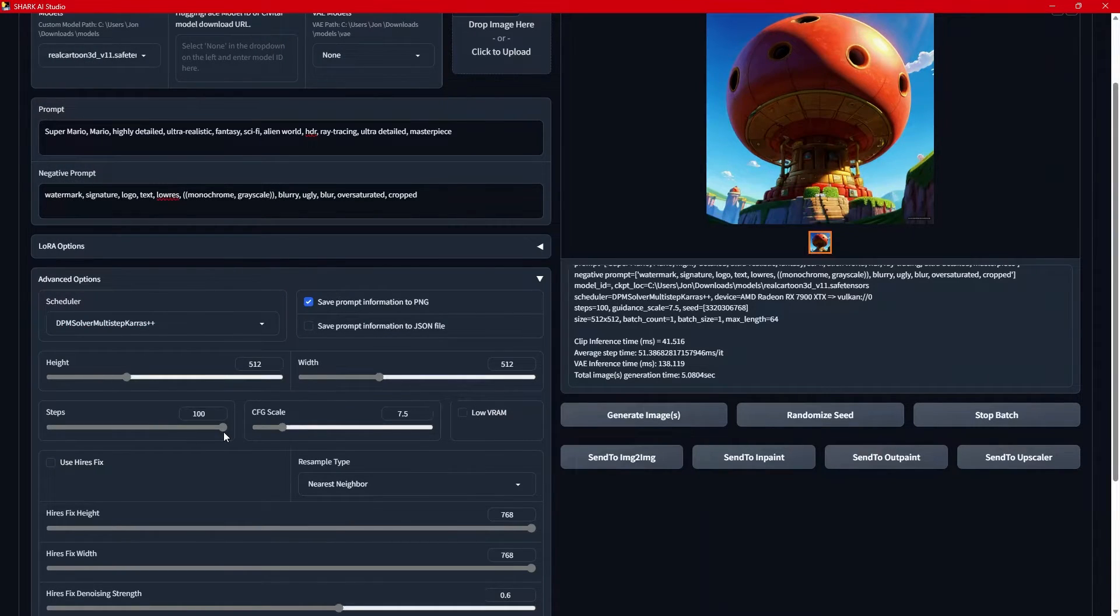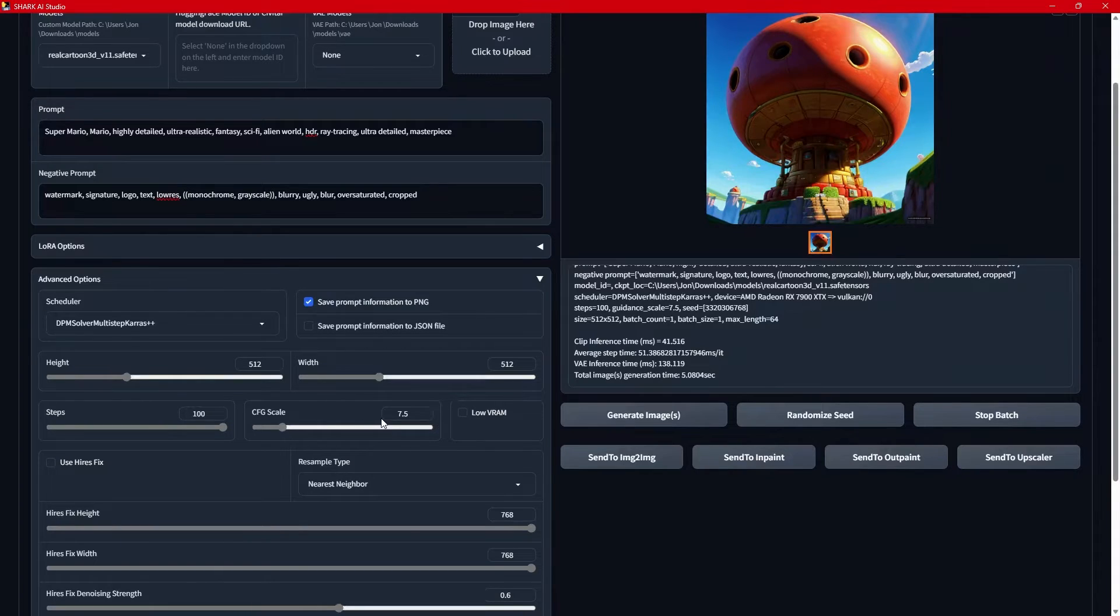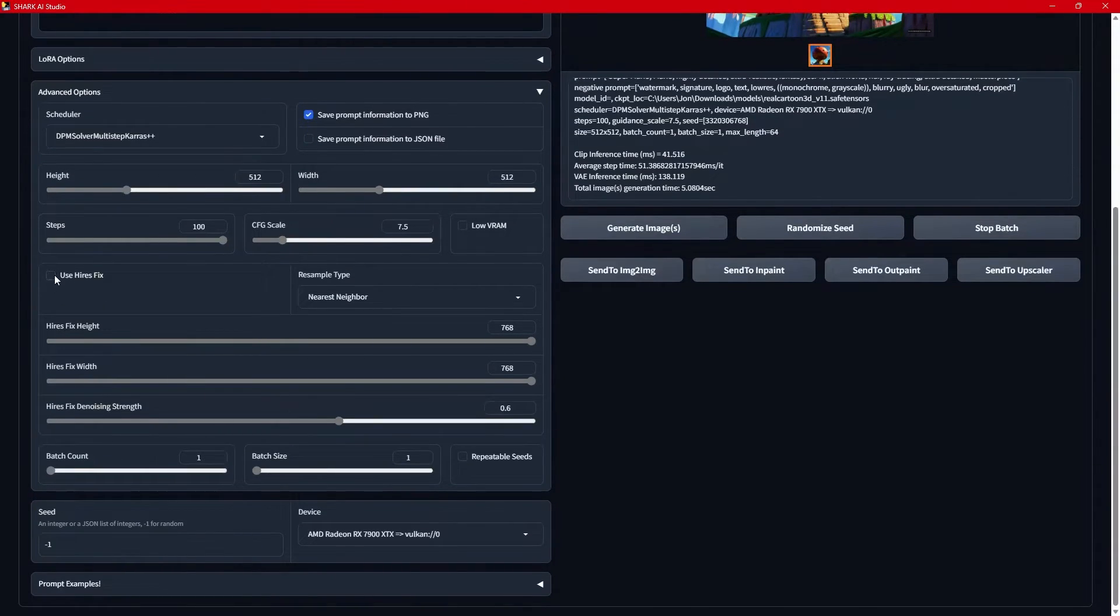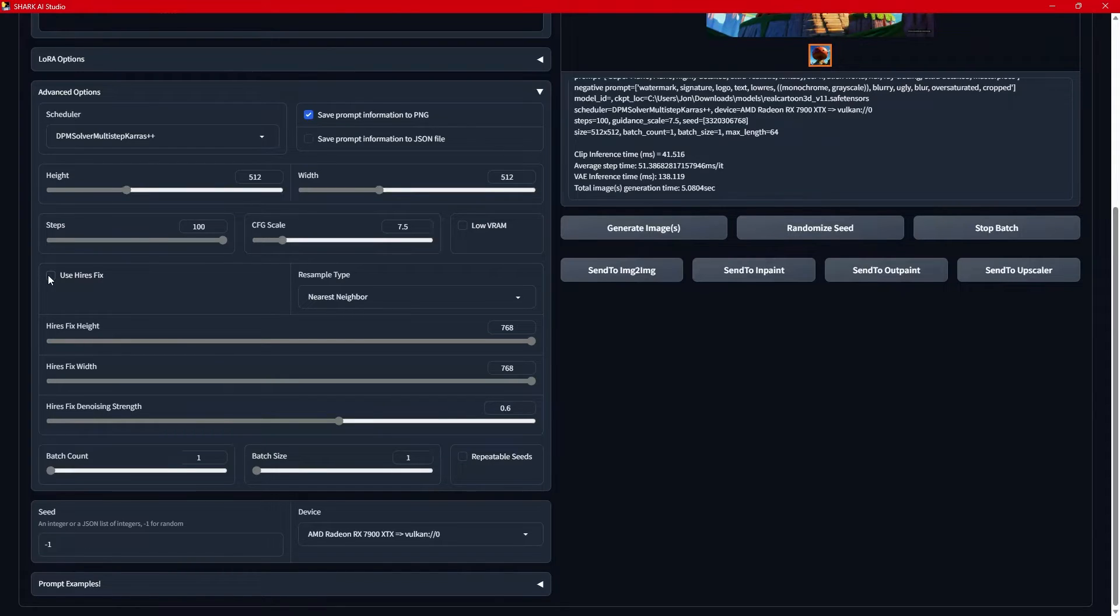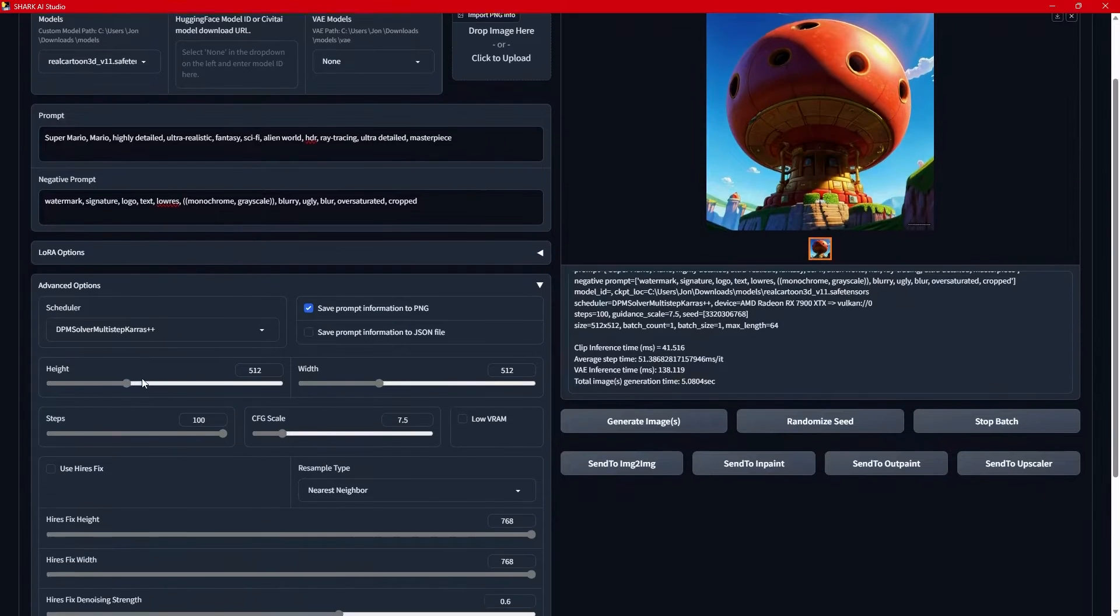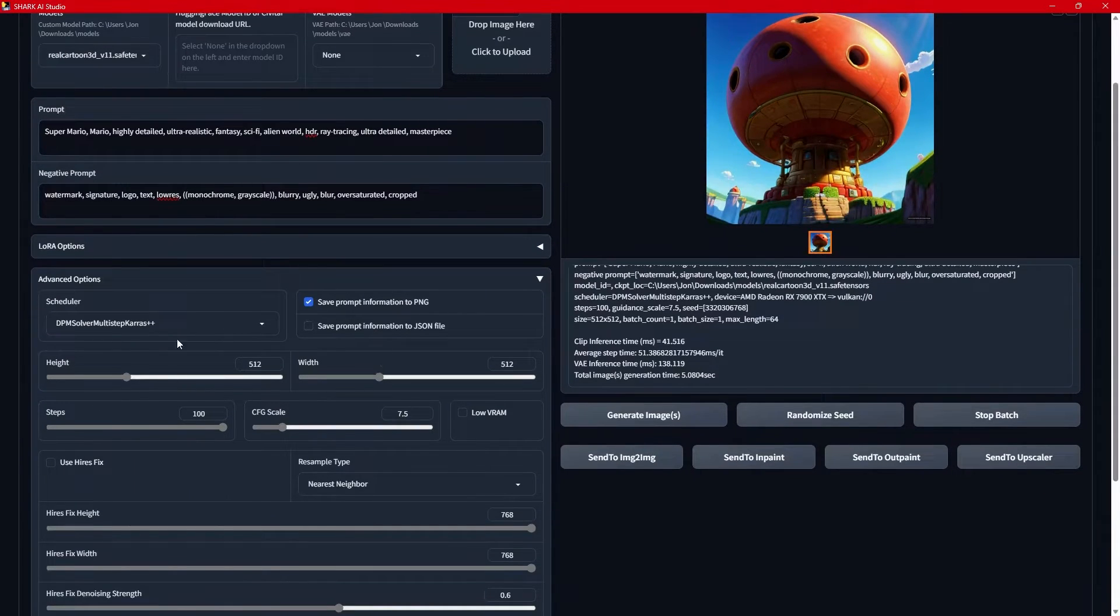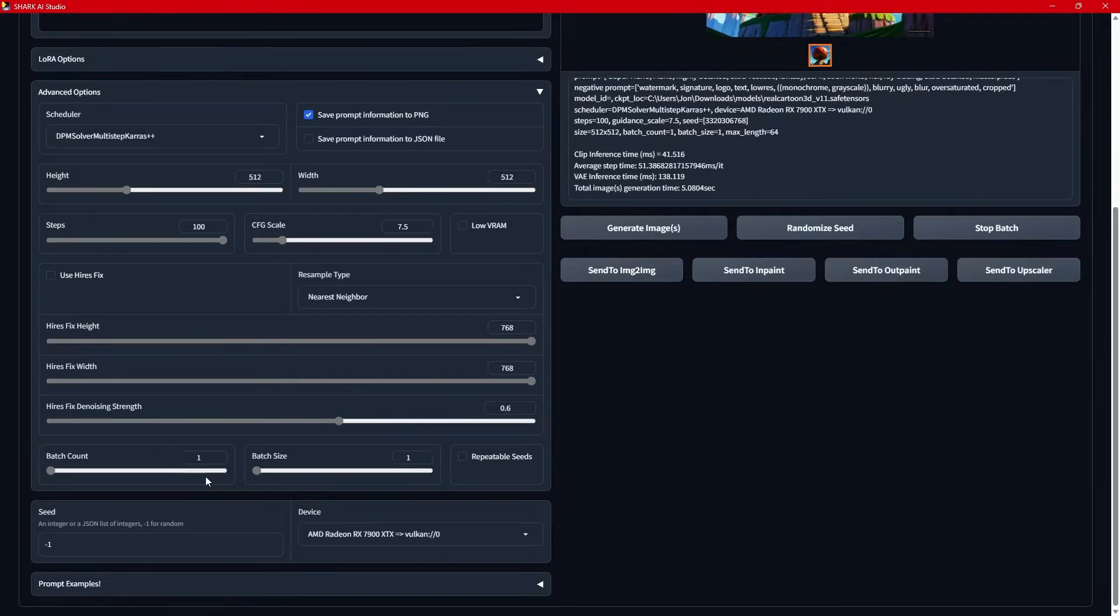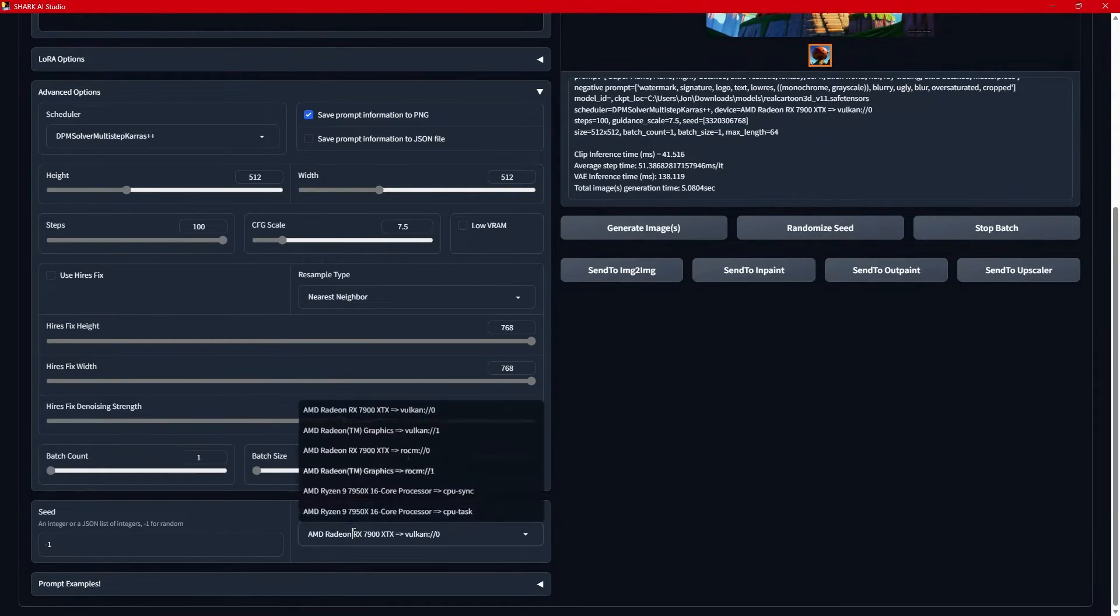Steps out of the box, it only goes up to 100. The CFG scale, for some reason, on here, it puts it at 7.5. It does have a low VRAM setting. It does have high-res fix, I would recommend don't use it. Because just like I told you how changing models takes a long time, if you use high-res fix, it's going to generate your model this way, and then load in a new model and do high-res fix. And so it will take a really long time.